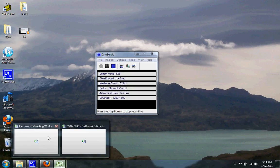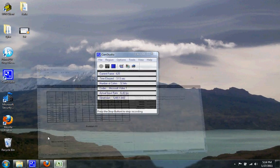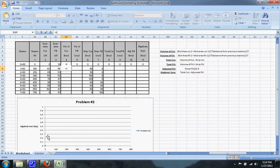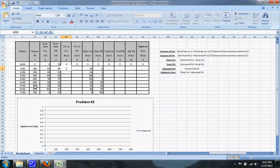So right now I'm going to show you how to do an earthwork estimating worksheet problem. So to start off you're given the station,